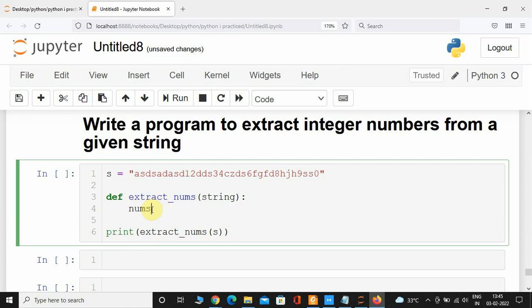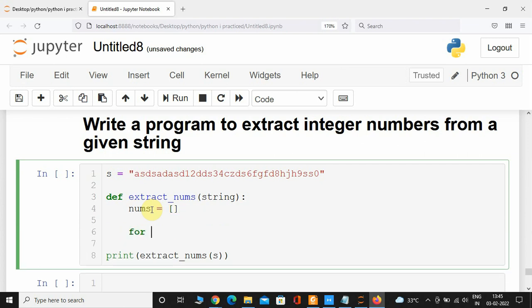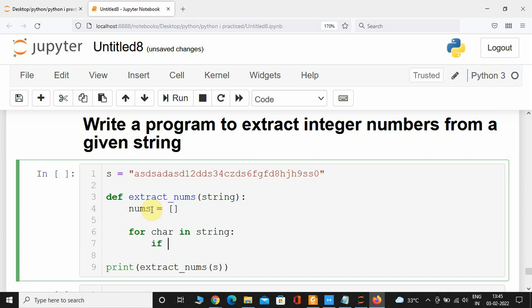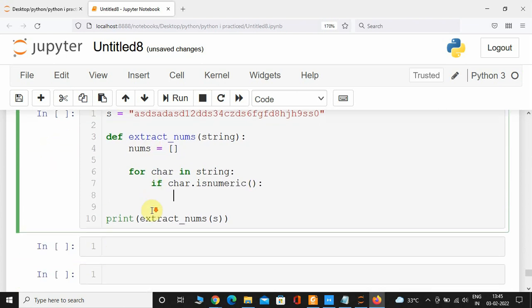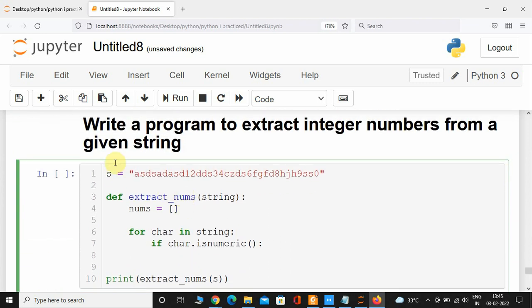First things first, I'm going to create a list called 'nums' — initially it's going to be empty. After that, I'll take a for loop for iteration: for character in string. If this character is numeric, I'm going to convert that character into integer type.